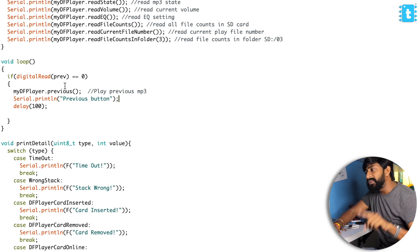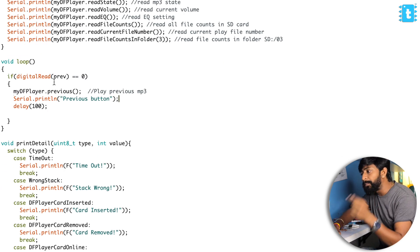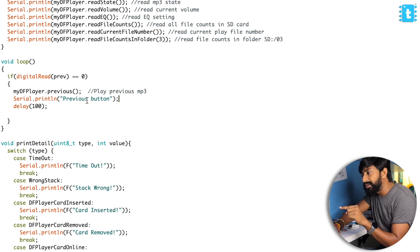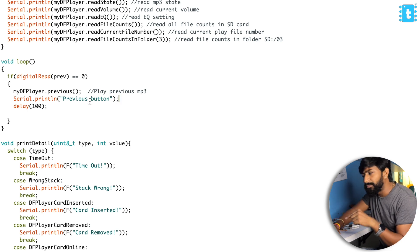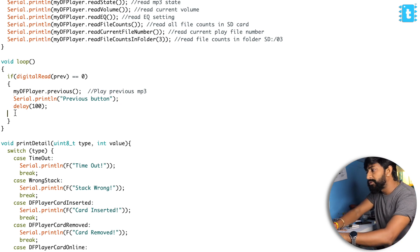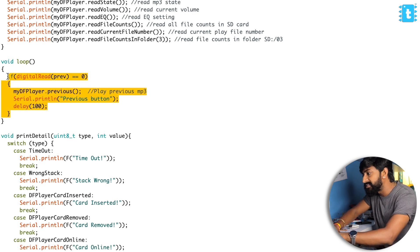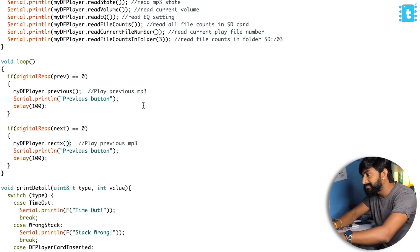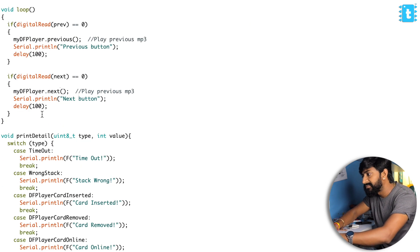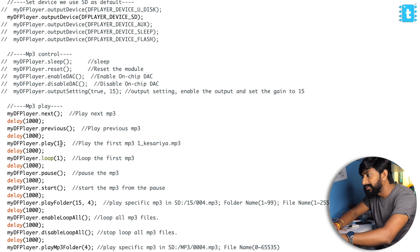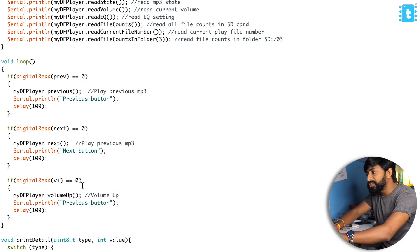So it doesn't repeat the command again and again if the button is pressed for one single time. I'll write in the serial monitor as 'previous.' Perfect. With this, whenever we press the previous button, it will play the previous file and also it will be written inside the serial monitor. Let me write if conditions for all other buttons as well.